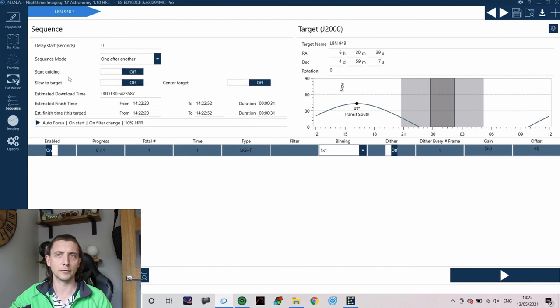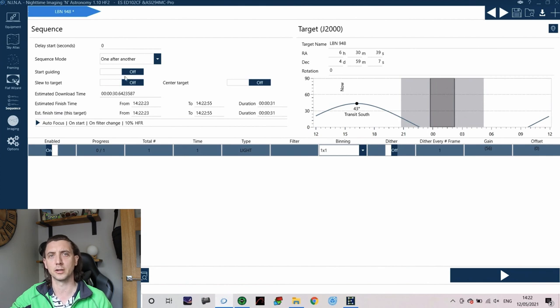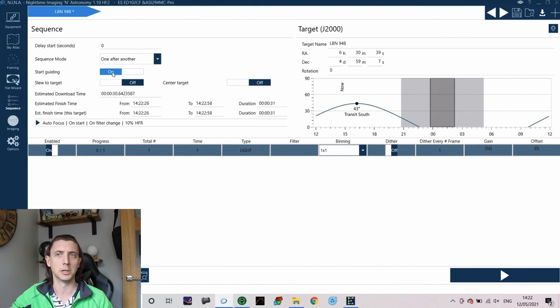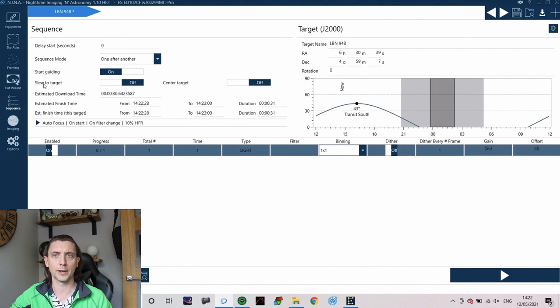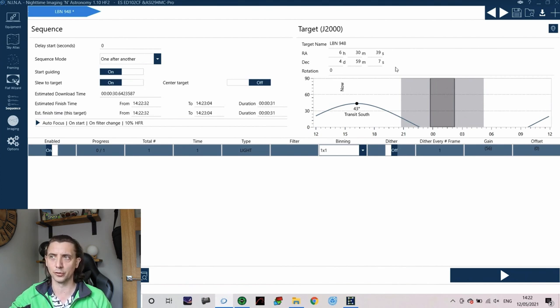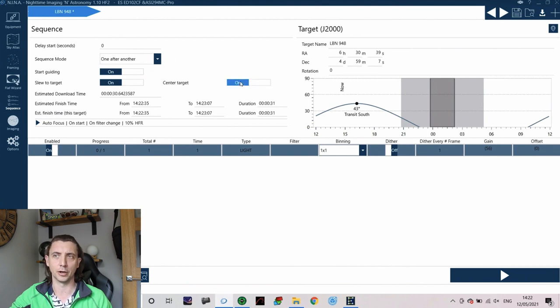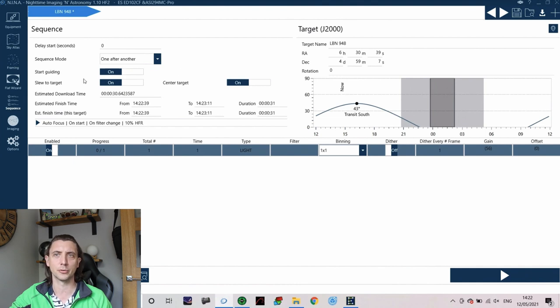So the first thing is to start guiding. Do you want NINA to start guiding for you when it starts your sequence? So as a general rule I always want that. I want it to slew to the target. Again these are the coordinates that it will be aiming to center on and obviously I want it to center on that as well. So the other coordinates is to go to center on to hit that target.